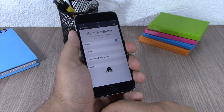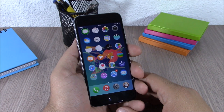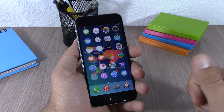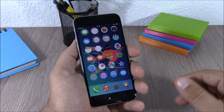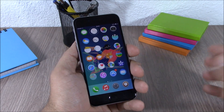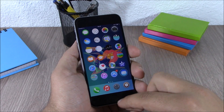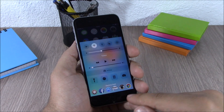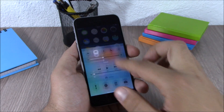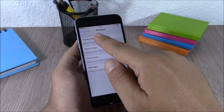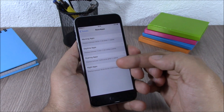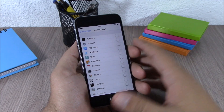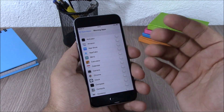Next up is a tweak called Relative Apps. This tweak allows you to have your favorite apps for morning, daytime, evening, and night on your control center. Right now if I open the control center, I have here the favorite apps for daytime and I can launch them directly from here. In the settings, you have morning apps, daytime, evening, and night apps, and you can go to one of them and enable which apps you want on your control center during each time of day.